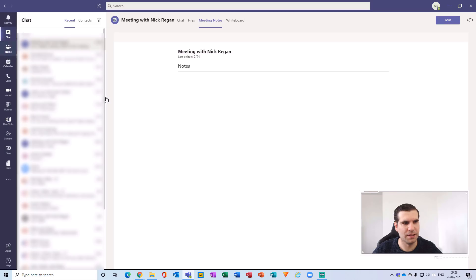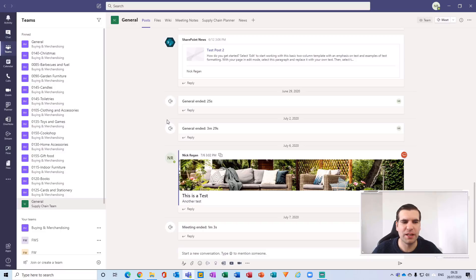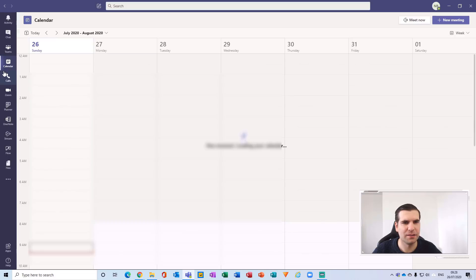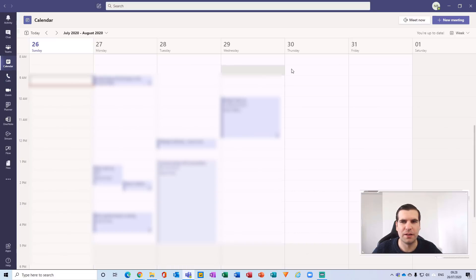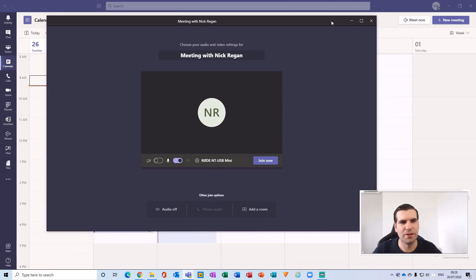Okay, so here we are now within Microsoft Teams as we load up here. Now we have this new function enabled, what we want to do is actually start a meeting. So I'm just going to navigate to my calendar and click on meet now.